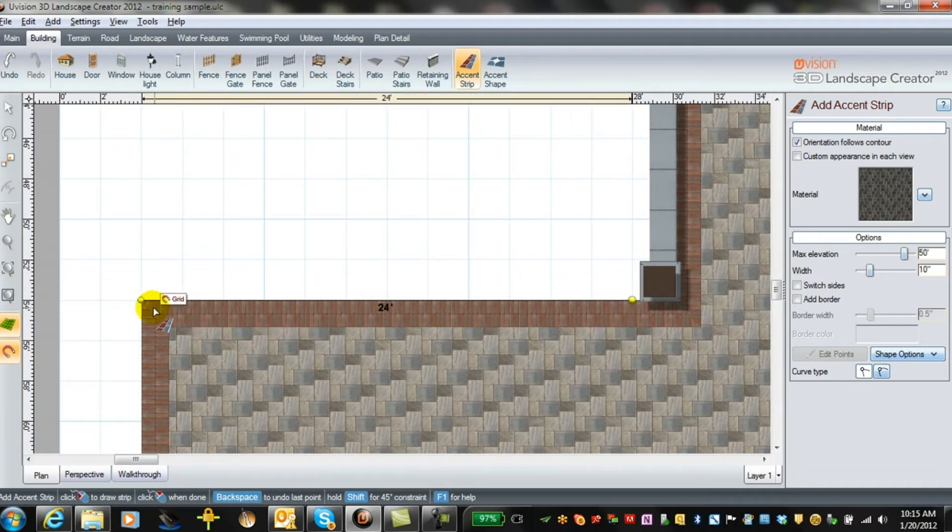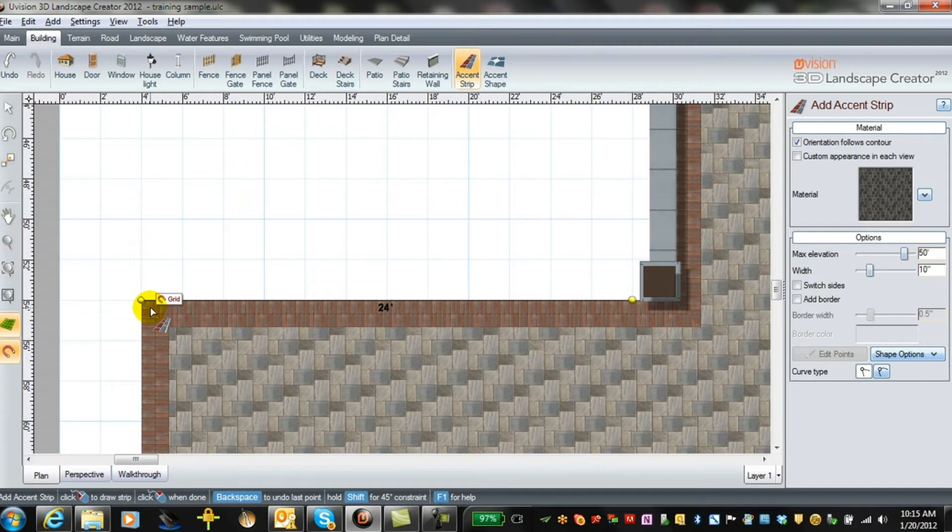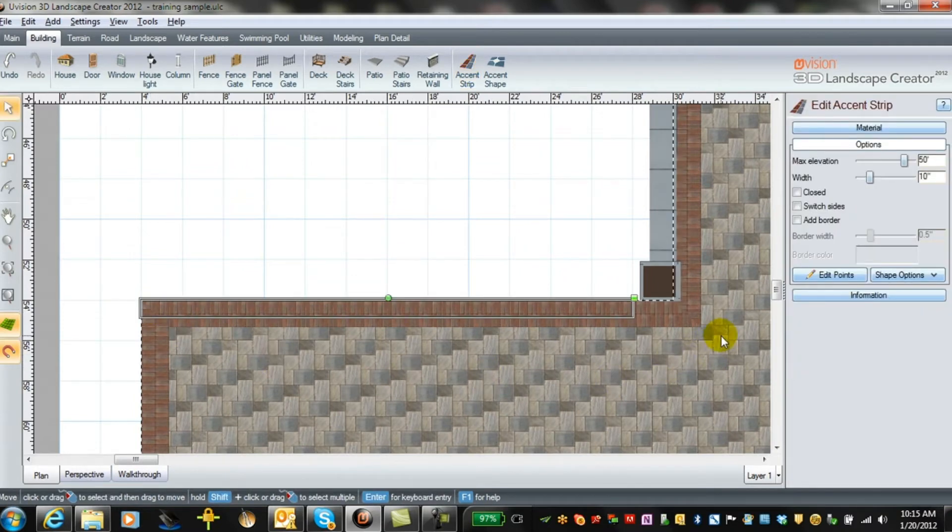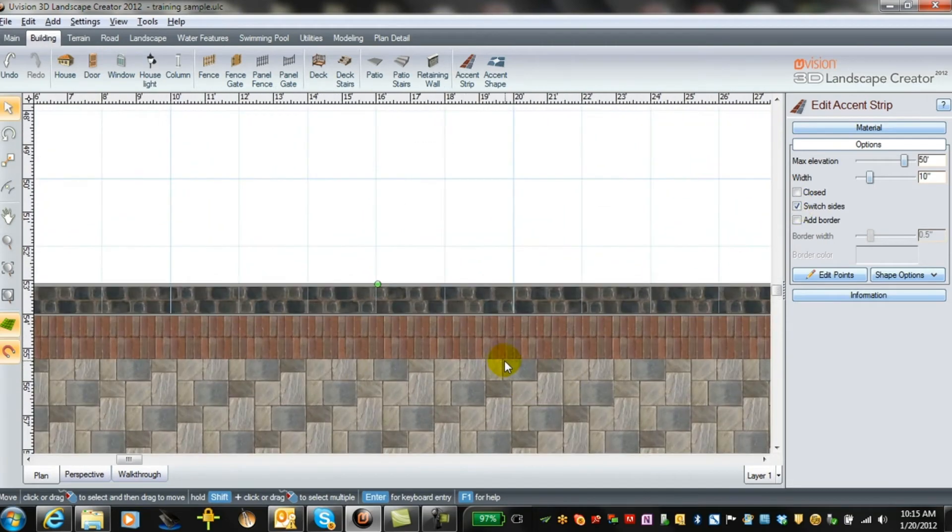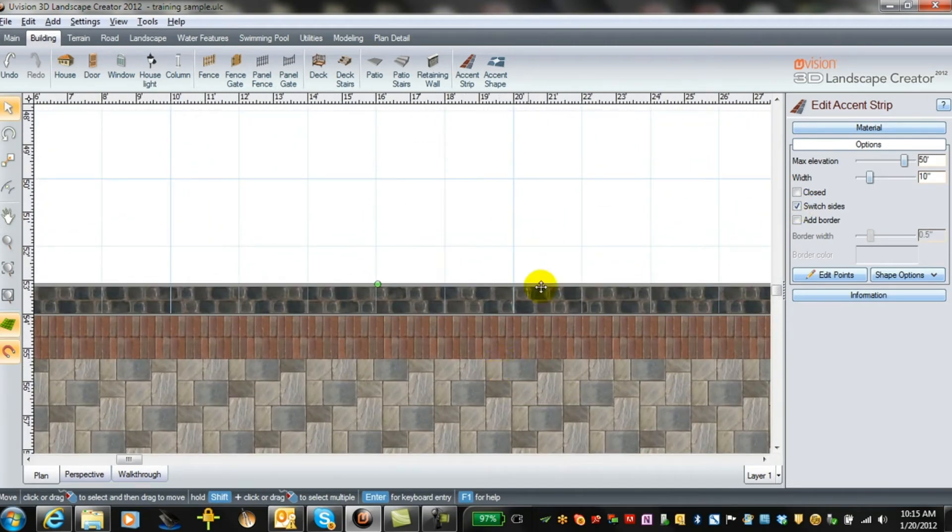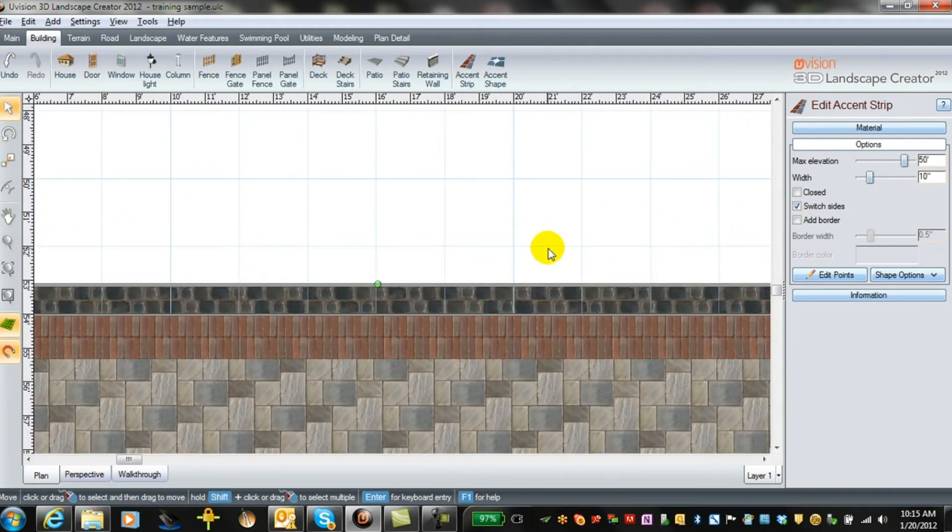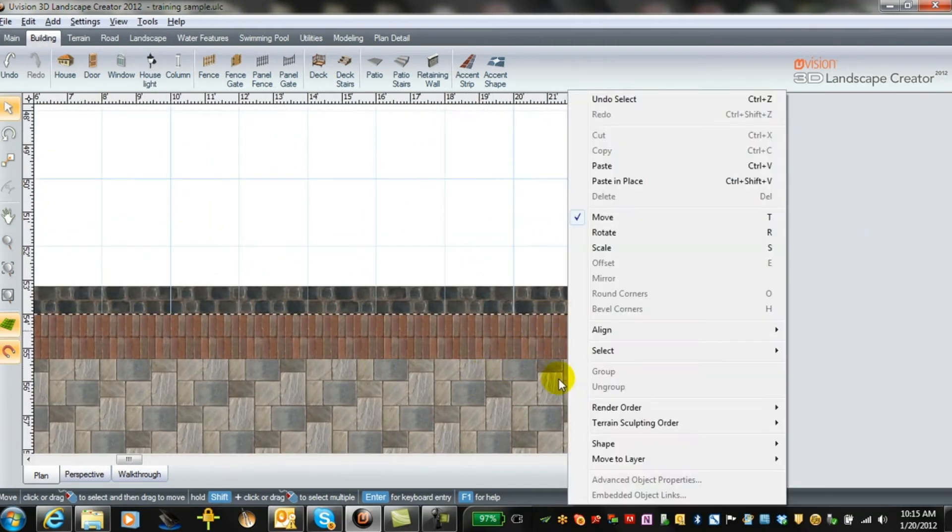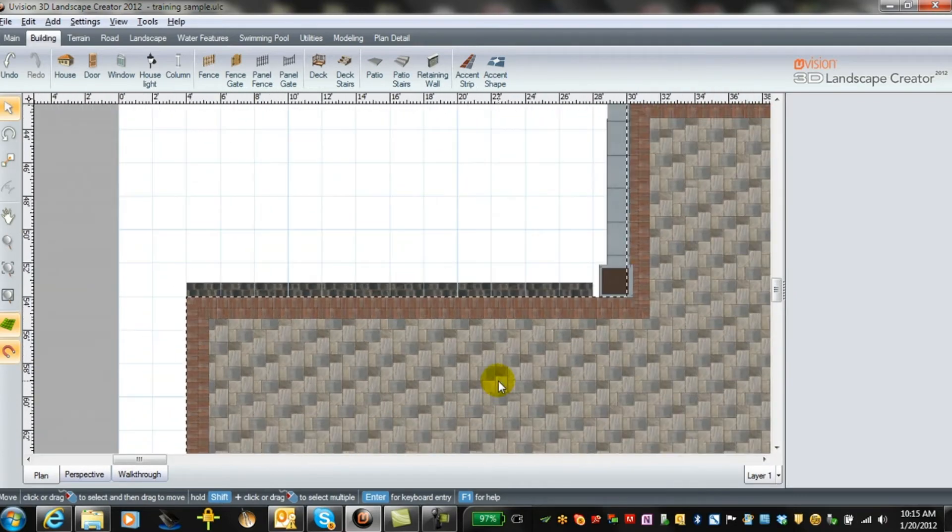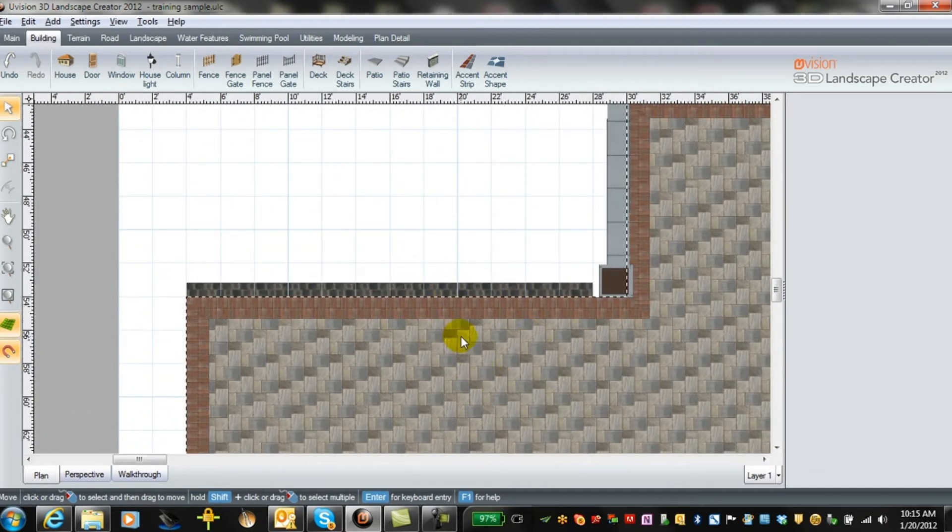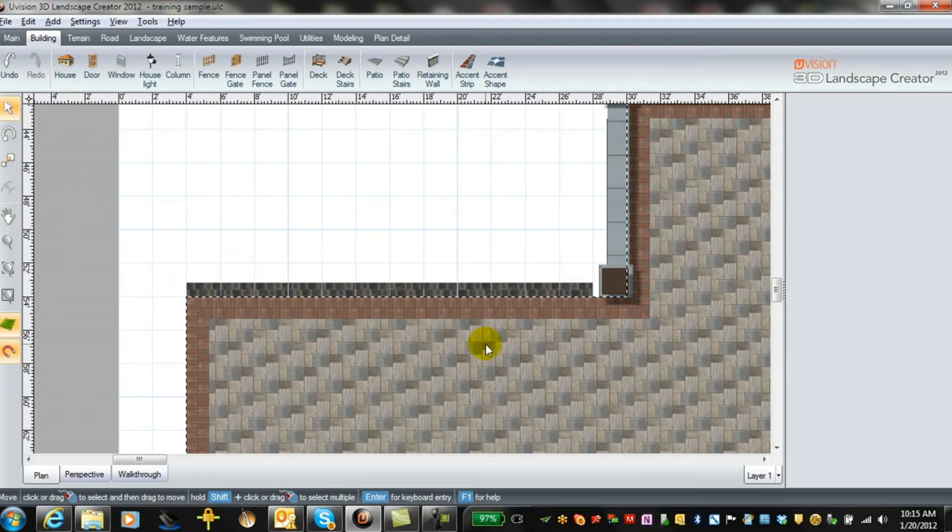And we'll use our little magnetic tool and start that right here. And we'll go along to the edge. And we right-click. And you don't see anything until we switch sides. There. Now you've got an additional strip of accent alongside the driveway. So that's a very useful tool.